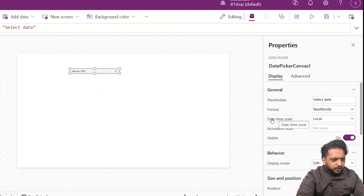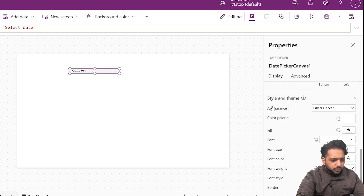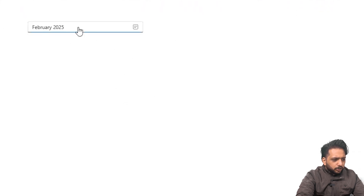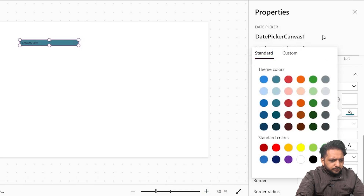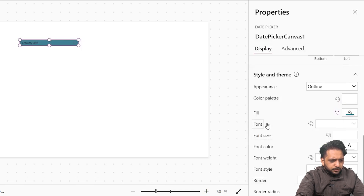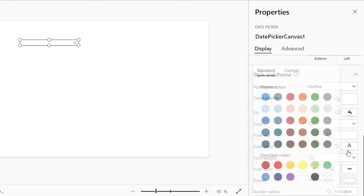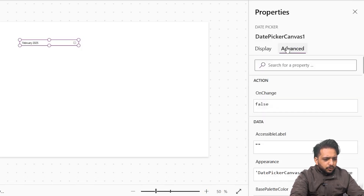We have our date-time zone — we can change it. Currently it's Local and we can change it to UTC. For appearance, you can change the appearance of your date picker. Here it's very dark. When I click on Outline you can see the outline in your date picker. You can change the fill color of your date picker, and also the font color. I will simply make the color transparent and the text color black — this is how you can format your date picker colors.